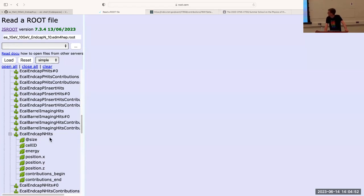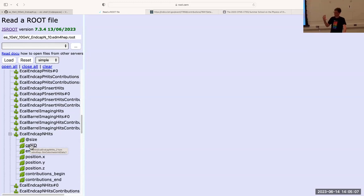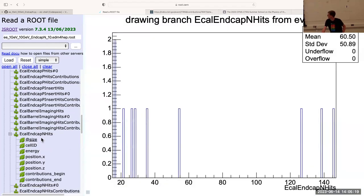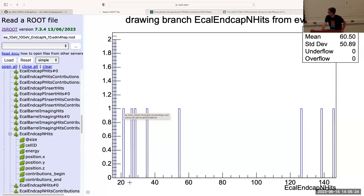What are those two leaves? They are size and cell ID. With every individual sensitive element — like a pixel in a tracking detector or a block in a calorimeter — we assign a unique number, and cell ID is that number. Size here is just going to be how many hits there are in this detector. If I click on this, it's going to give me a histogram of the number of hits in this detector.